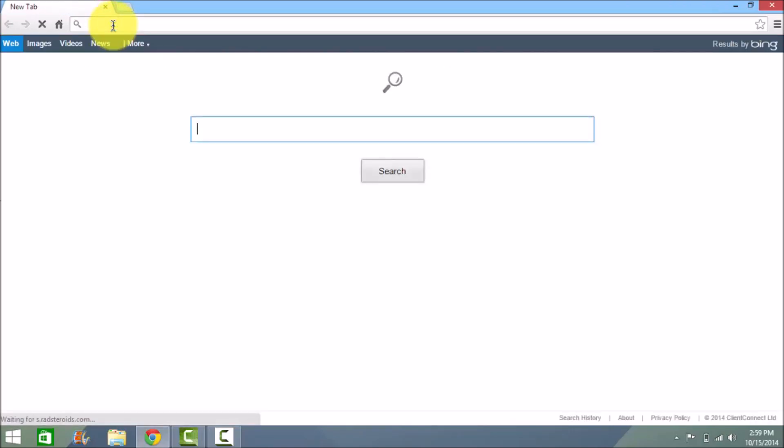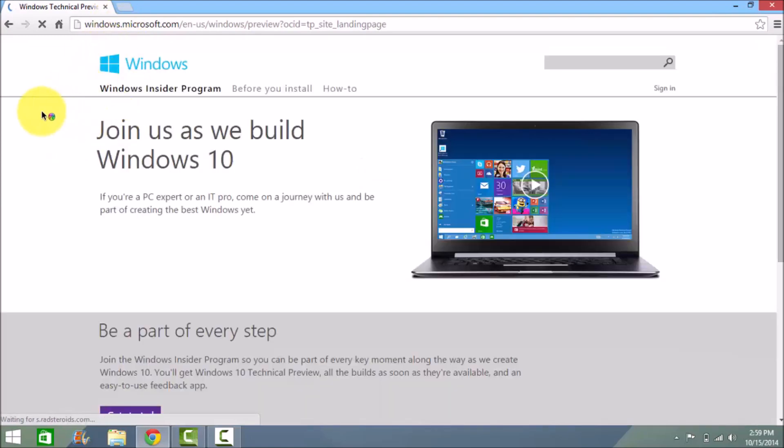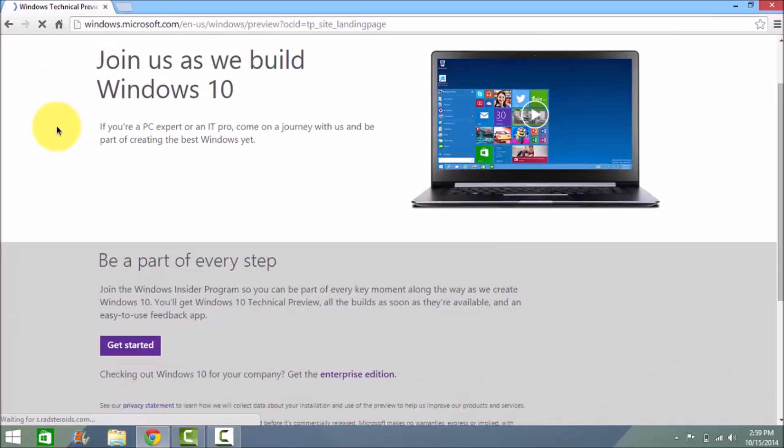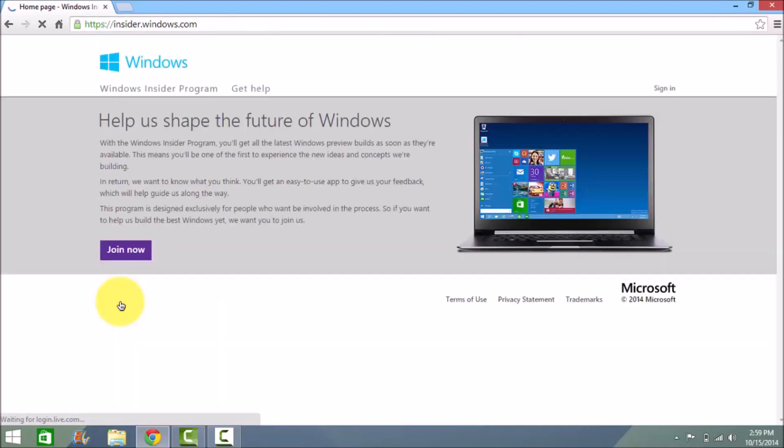Go into that site, scroll down and click on the get started option. Once that's done, you'll get an option called join now, so tap on the join now option.